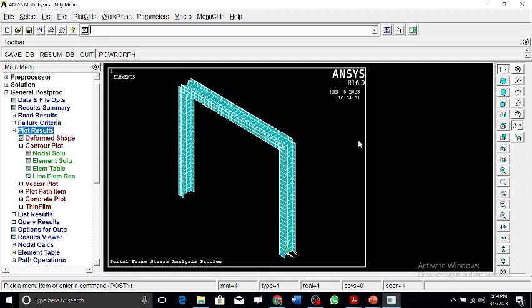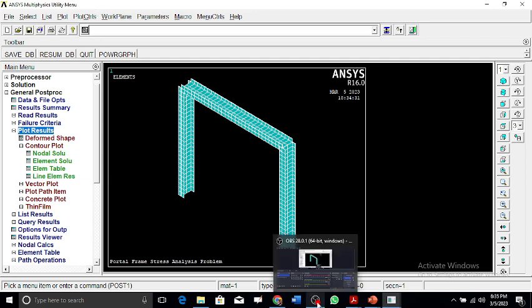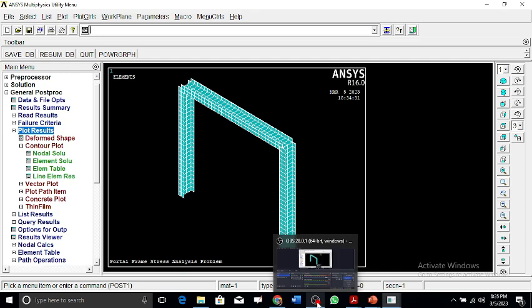This is how you perform a total frame analysis, calculating all the respective stresses, displacements, deflections, and rotations. I hope this analysis will be beneficial for you. Take care of yourself because you are worth it — thank you very much and have a wonderful day!